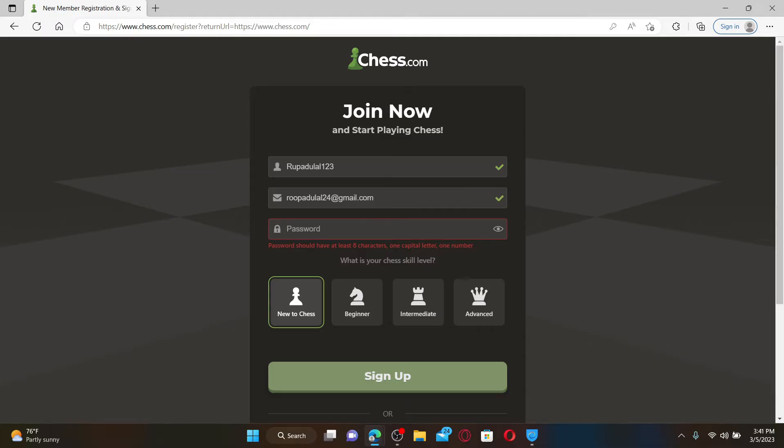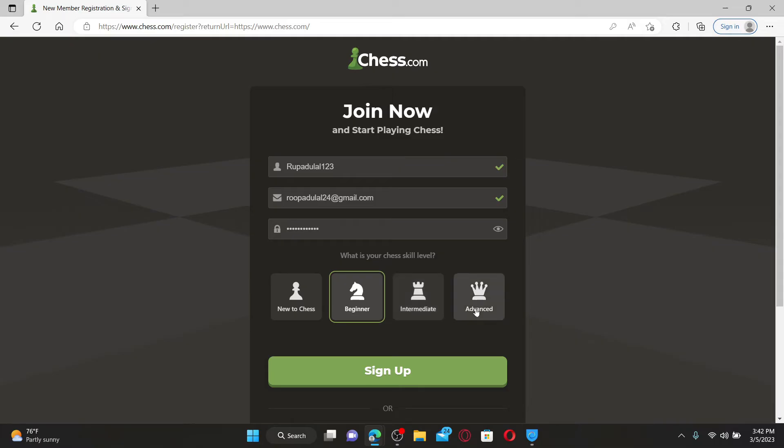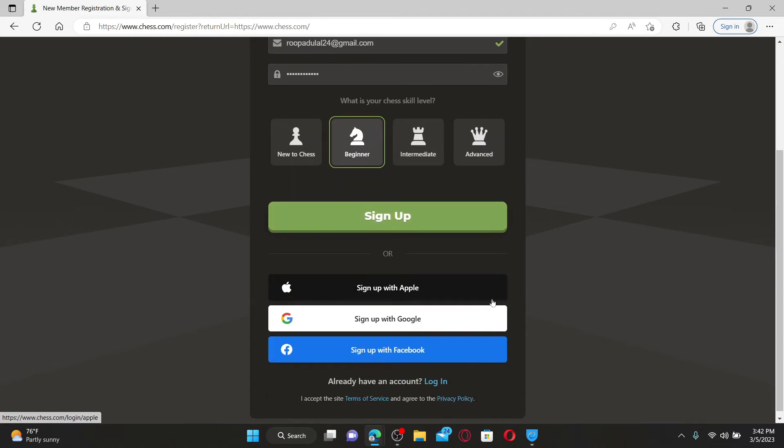Select your chess skill from the options beneath. You can select between New, Beginner, Intermediate, and Advanced. Finally, after filling in your credentials, click on the Sign Up button.